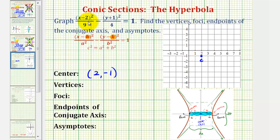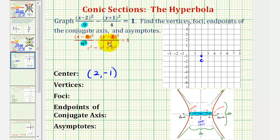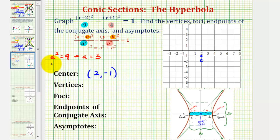The denominator of the first fraction, or the positive fraction, is going to be a squared, so a squared equals nine. Then the denominator of the fraction that we're subtracting is b squared, so b squared equals four. The positive value of a is three, and the positive value of b is two.